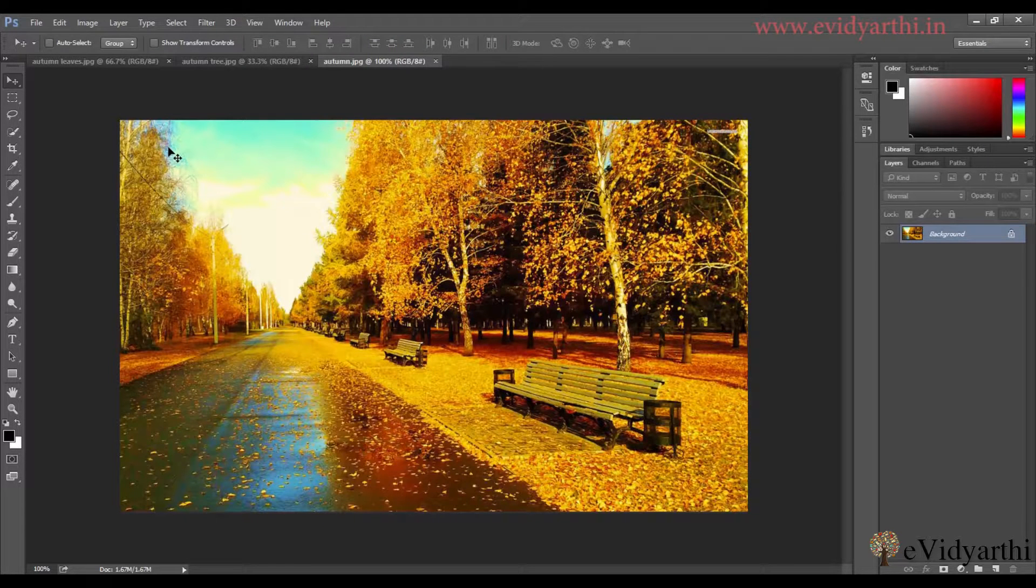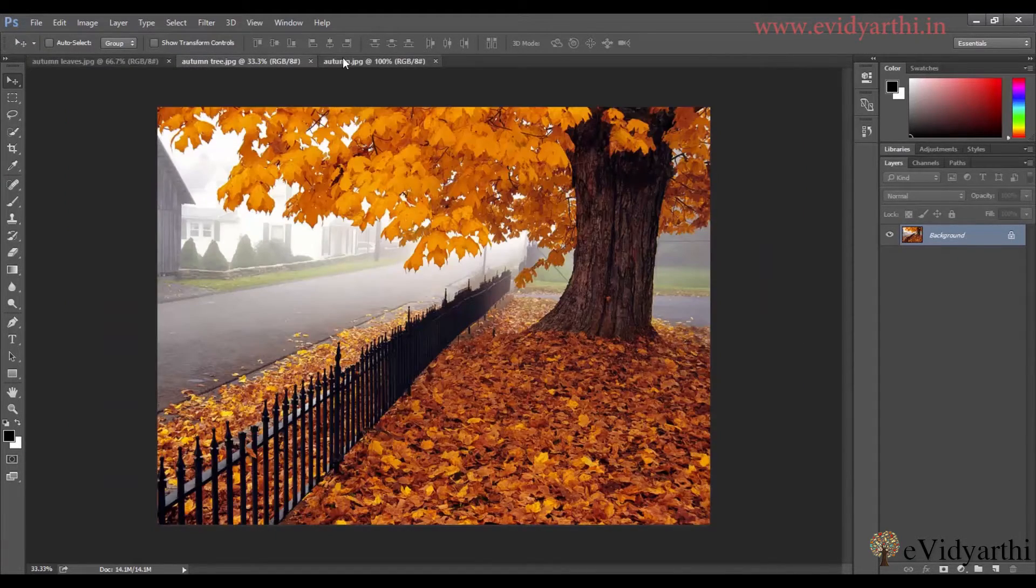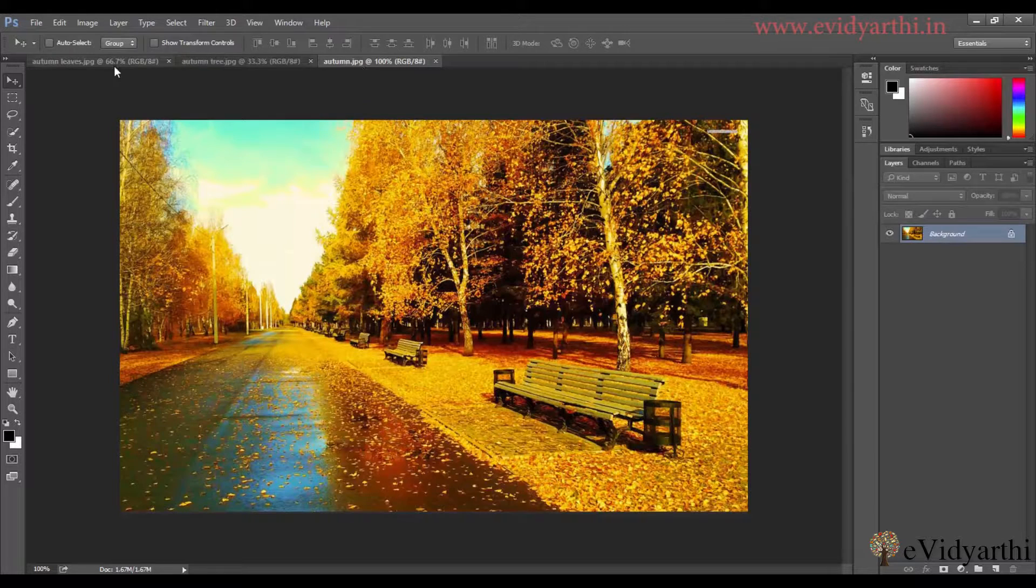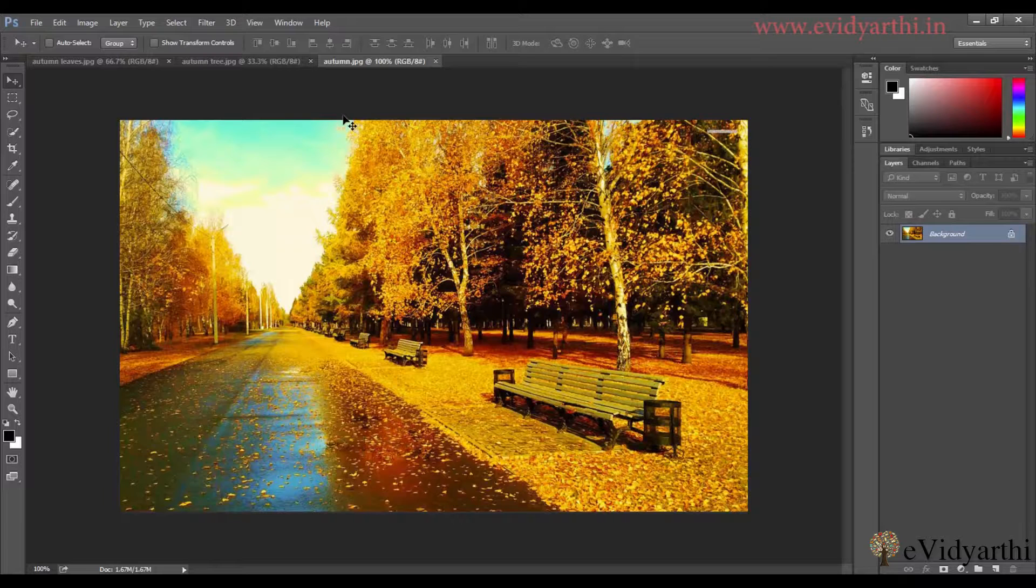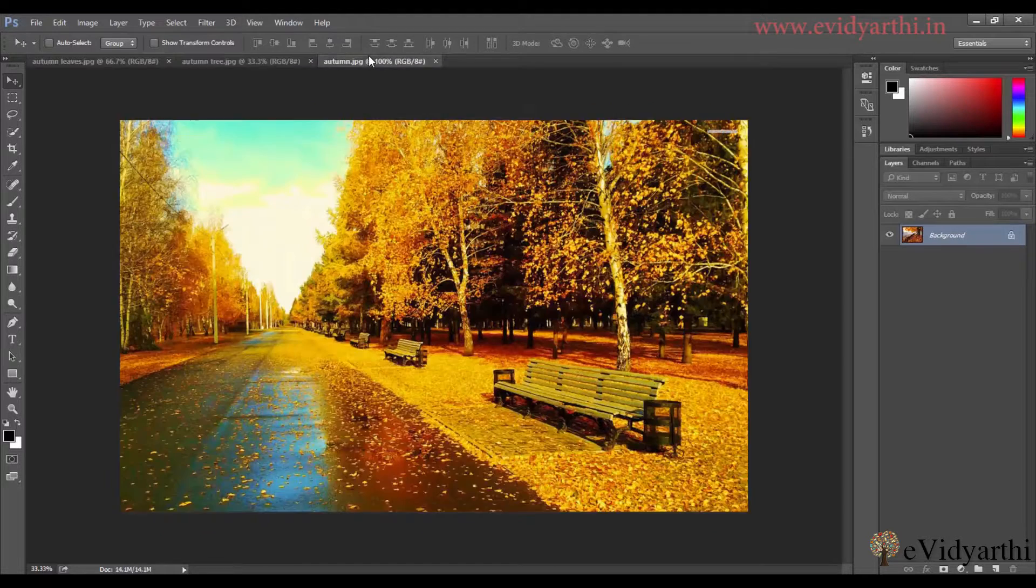When we open more images, they will be tabbed. Tab means you can see this is the first image, this is the second and this is the third. It will be tabbed like when we open it in the browser and when we open a new tab, it will open one from one to one. Similarly here it comes in a tab form.